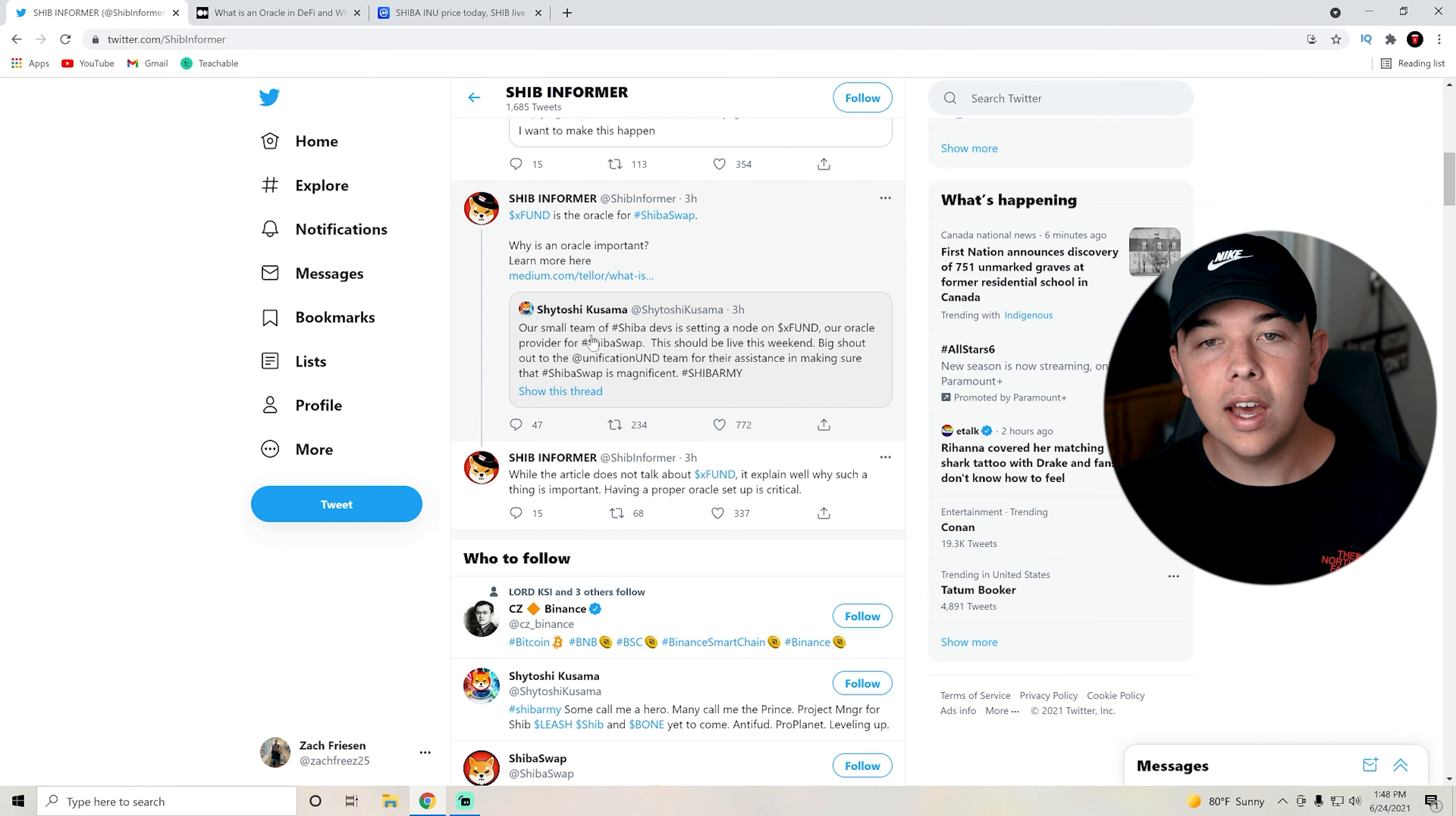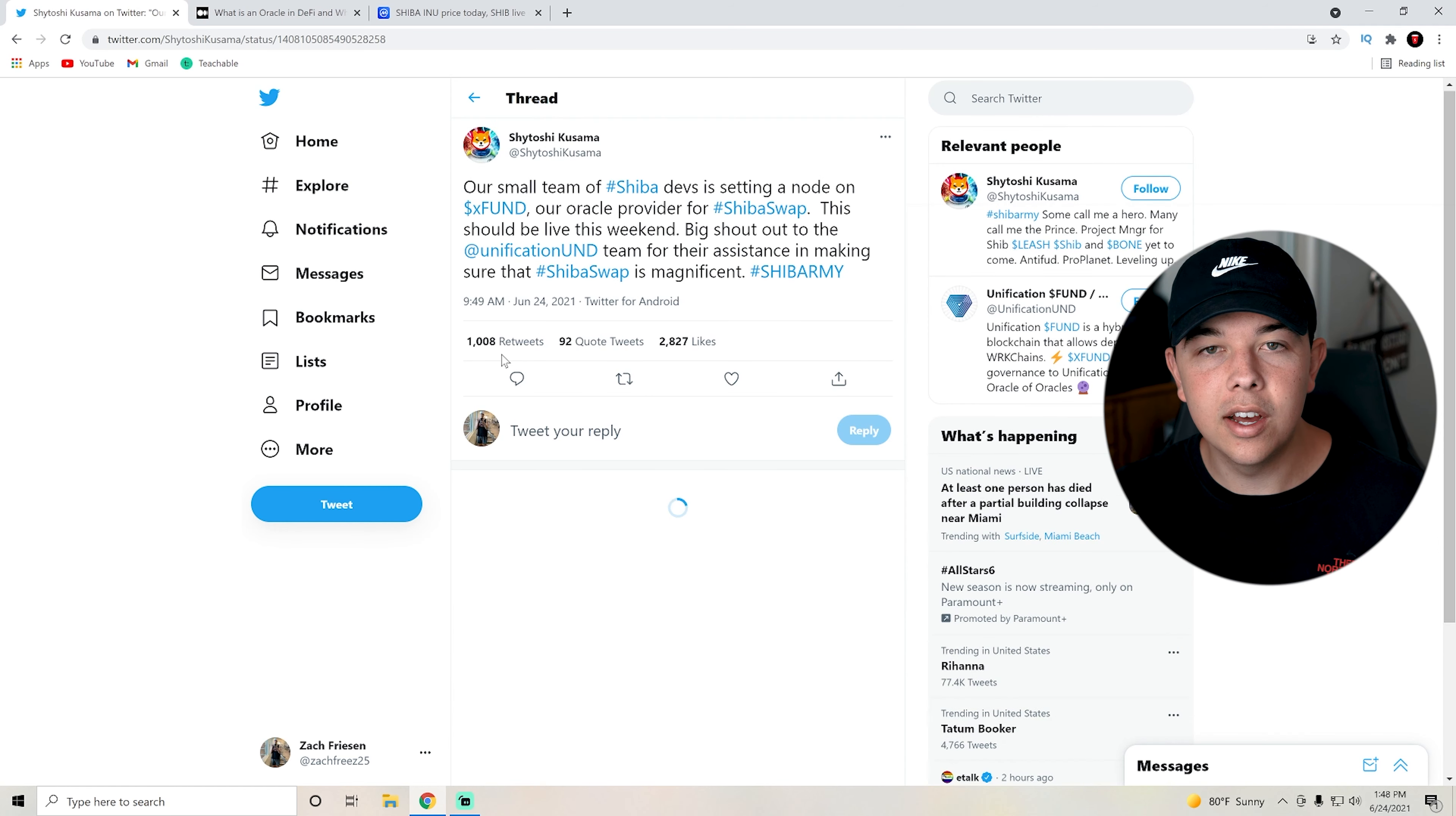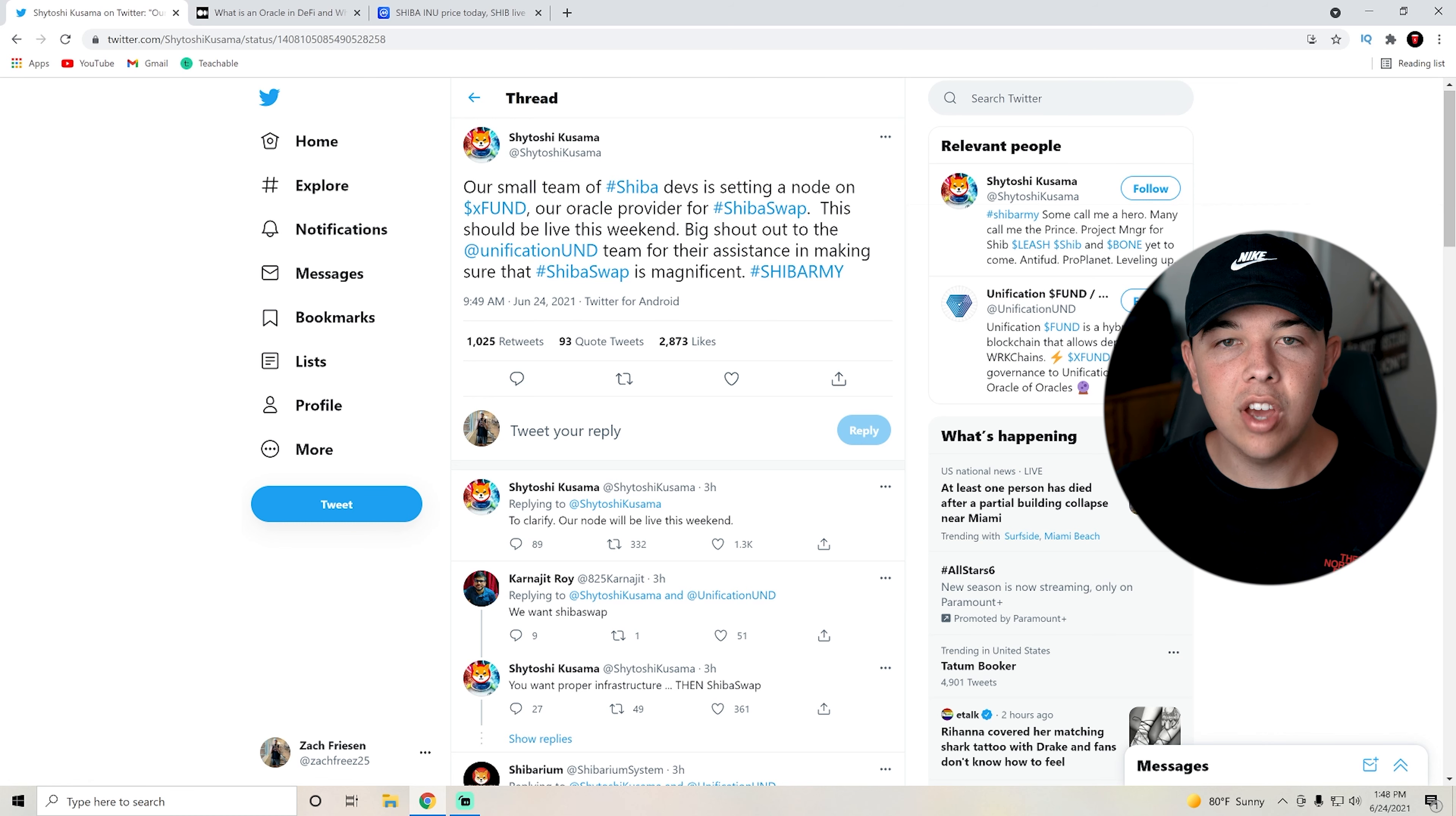First of all, we have Shytoshi Kusama, who is one of the developers of Shiba Inu coin. He said our small team of Shiba devs is setting up a node on X fund, our Oracle provider for Shiba swap. This should be live this weekend.